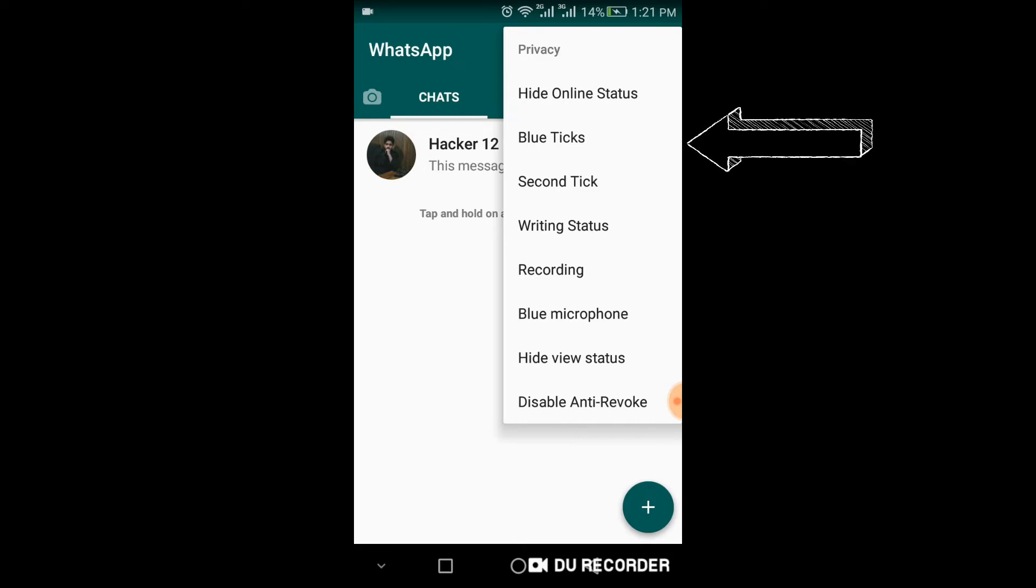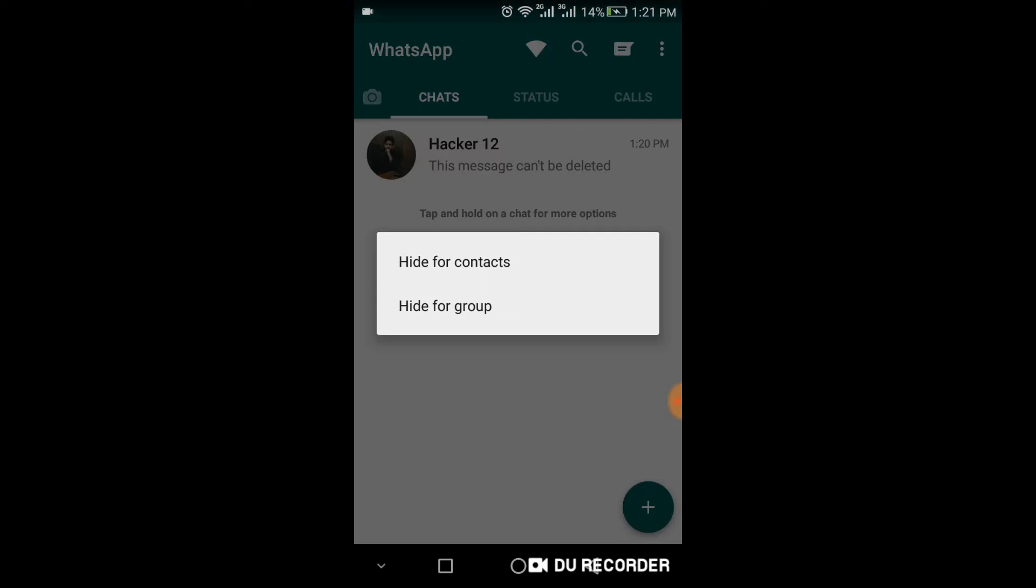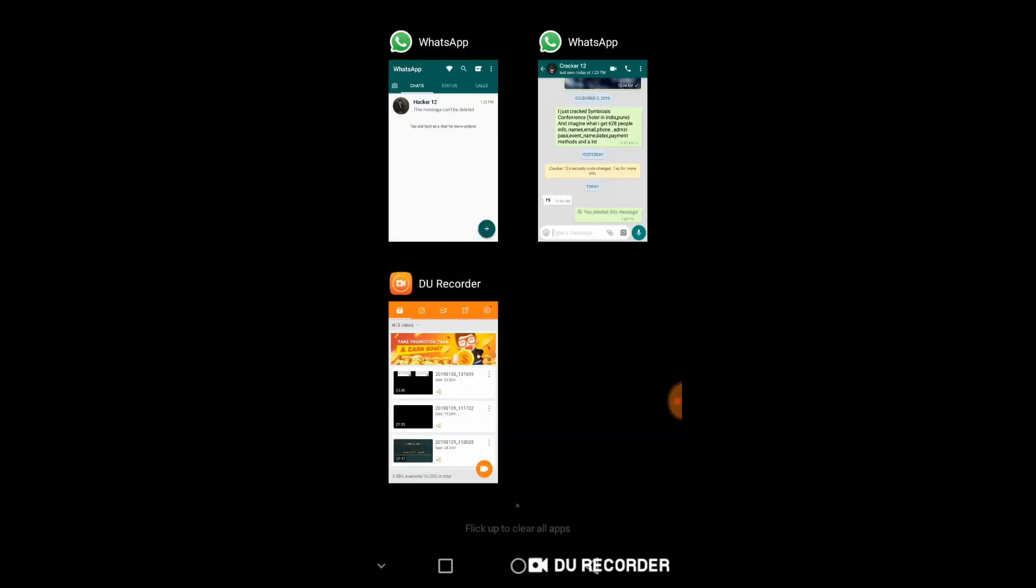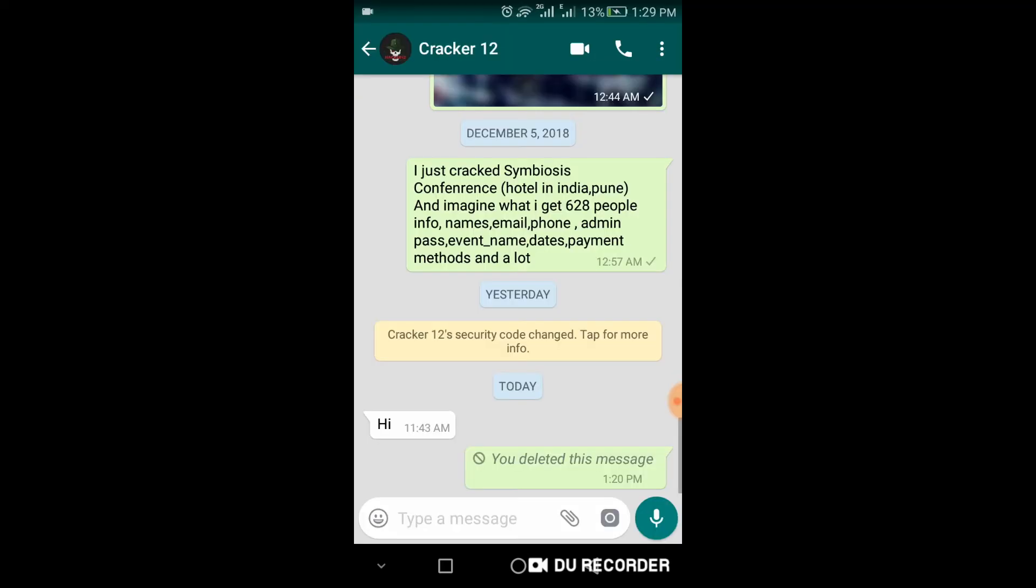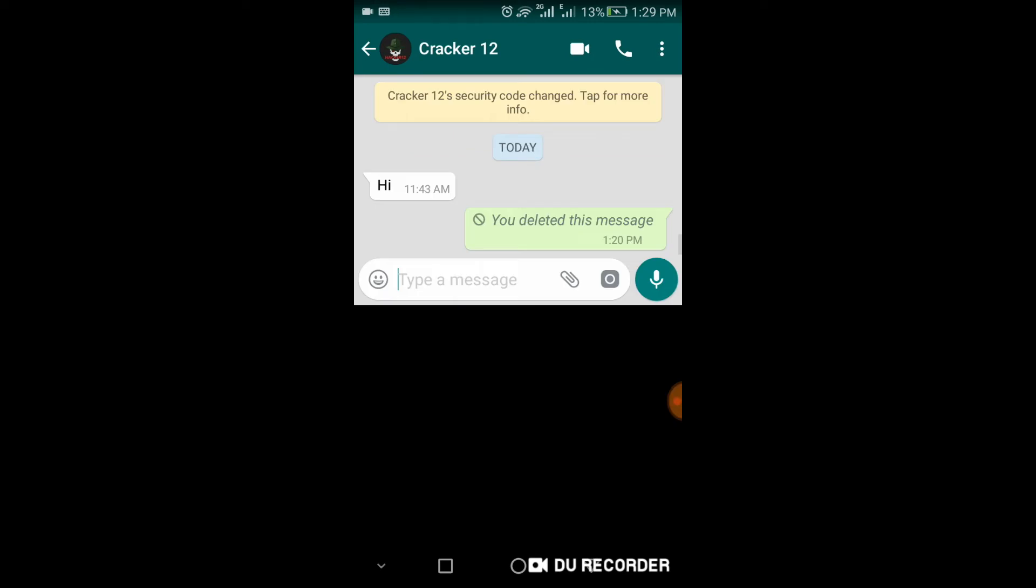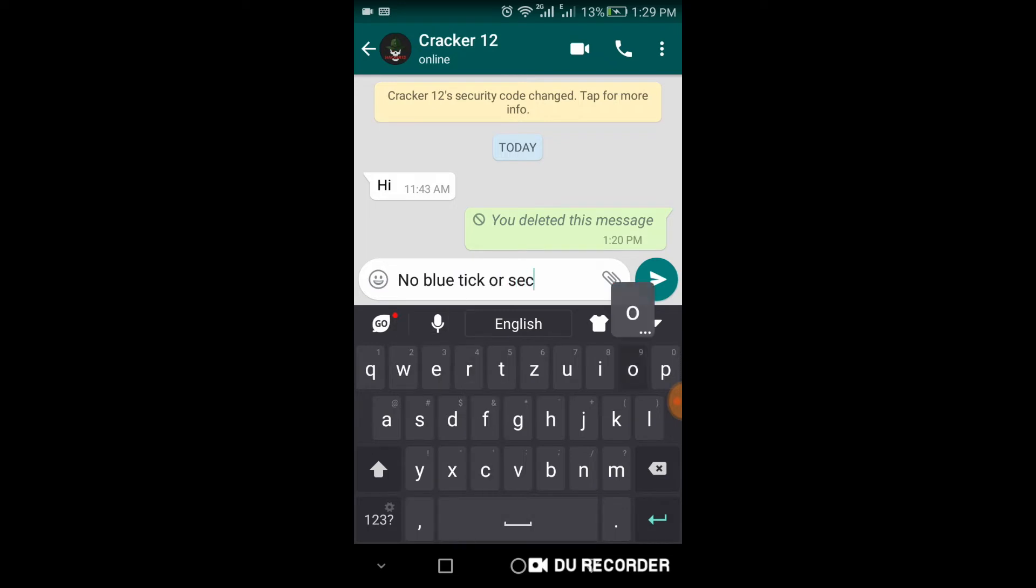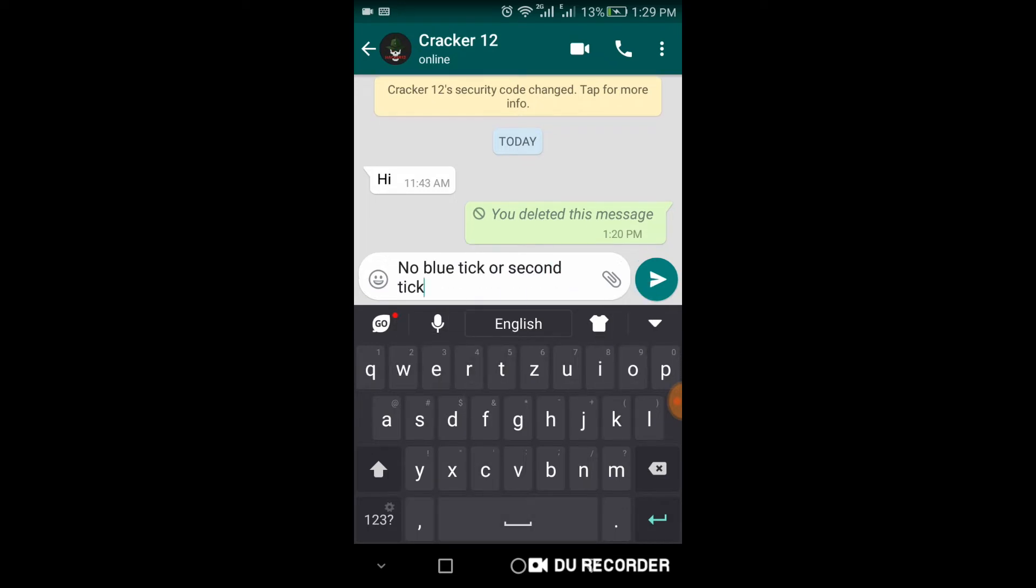Click on blue ticks and hide for contacts. Go to your old WhatsApp account and write any message. Send it.